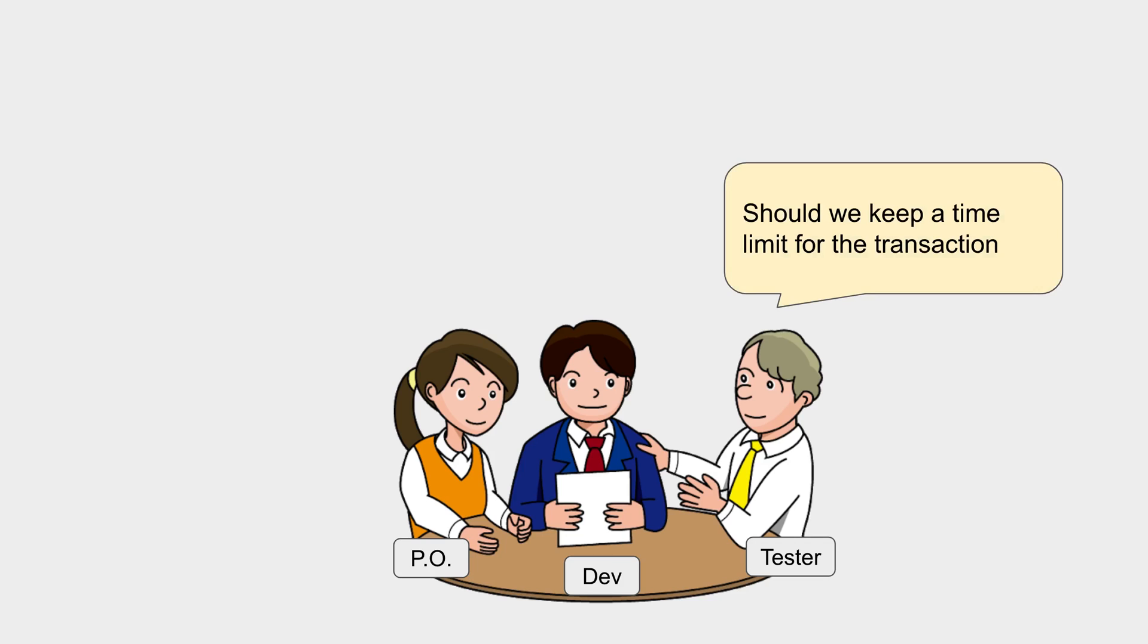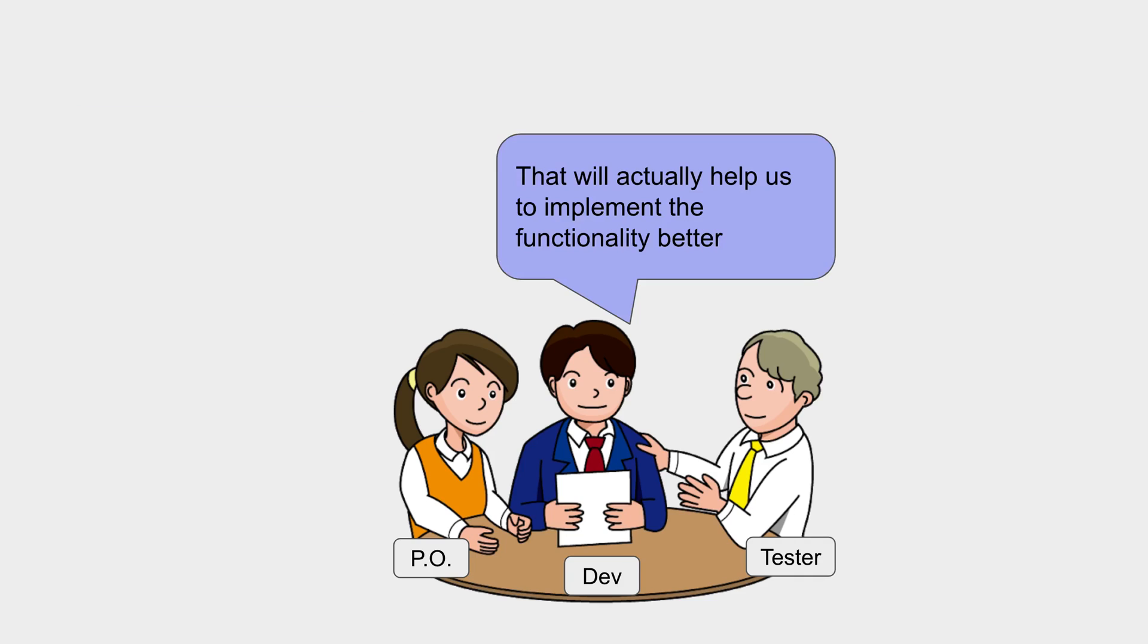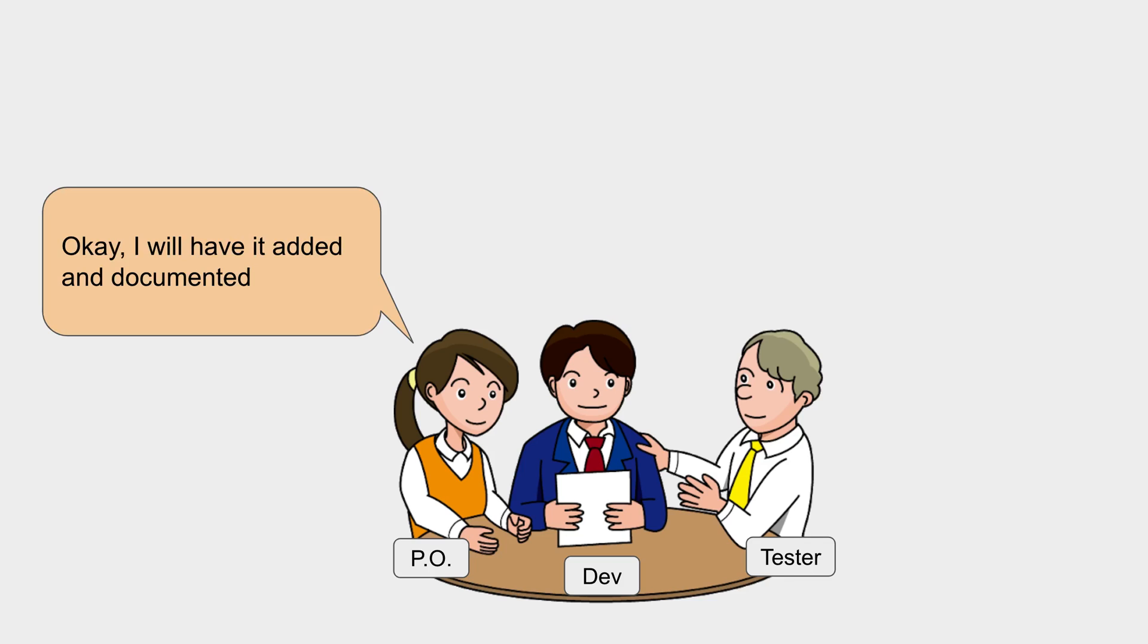The testing team or the test engineer says, 'Should we keep a time limit for the transaction?' That's a good point. There should be some limit on time to complete the transaction. That will actually help us to implement the functionality better. Okay, I will have it added and documented.